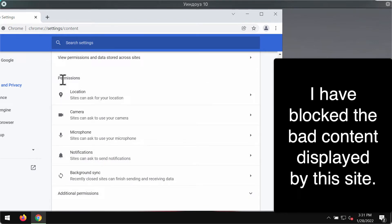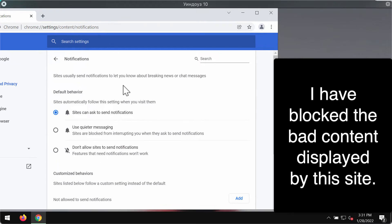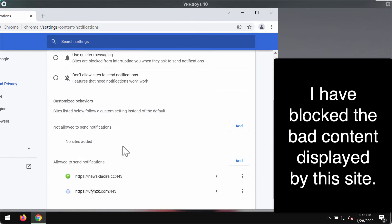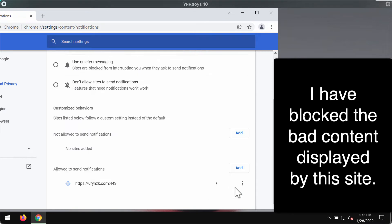Now, in the permissions section choose notifications, research the allow area and if you find any malicious sites here you need to get rid of them from the list.